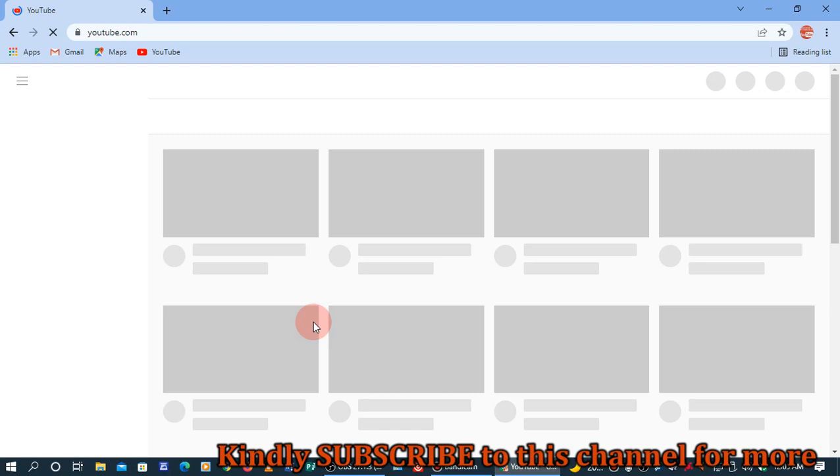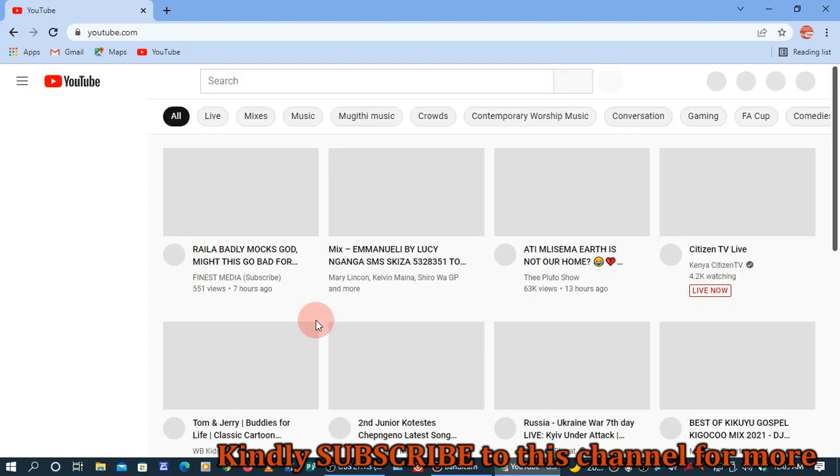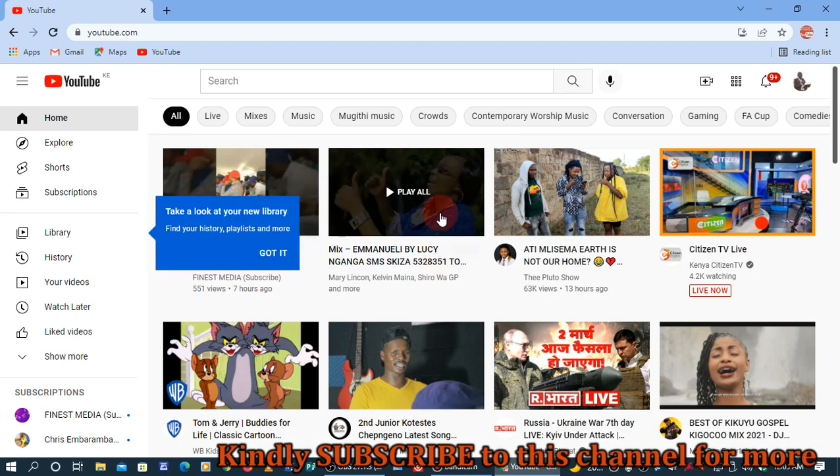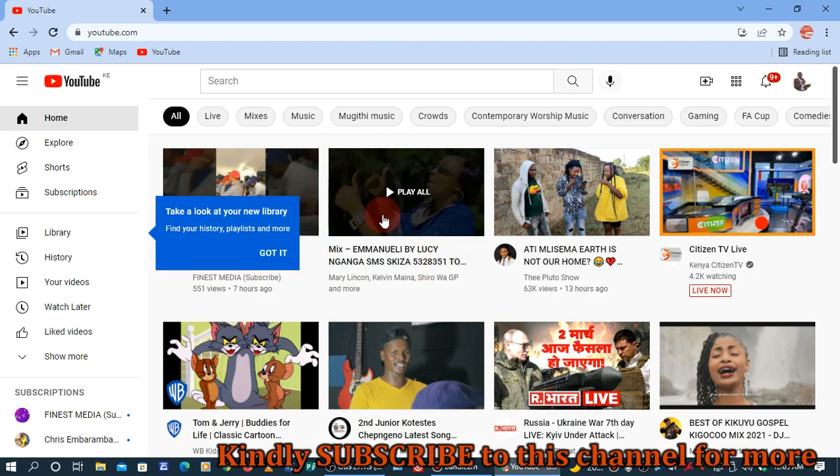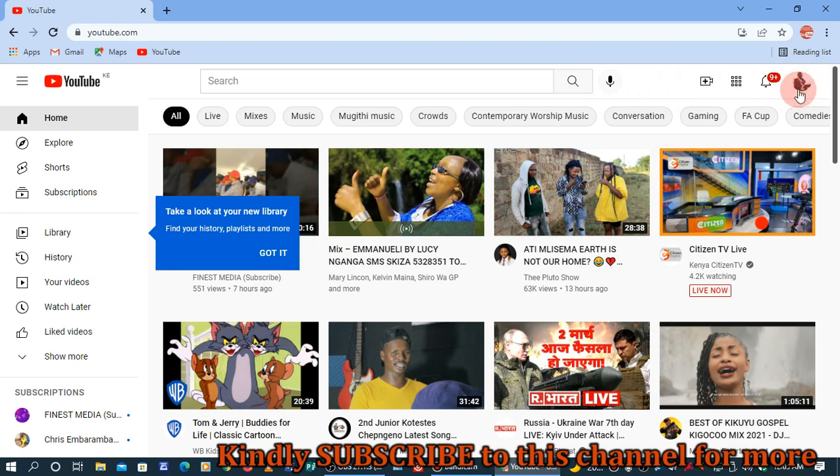Give it some time to load. When I'm on this page, I can come to this particular icon here. Of course, this is the YouTube channel which I want to hide its subscribers.